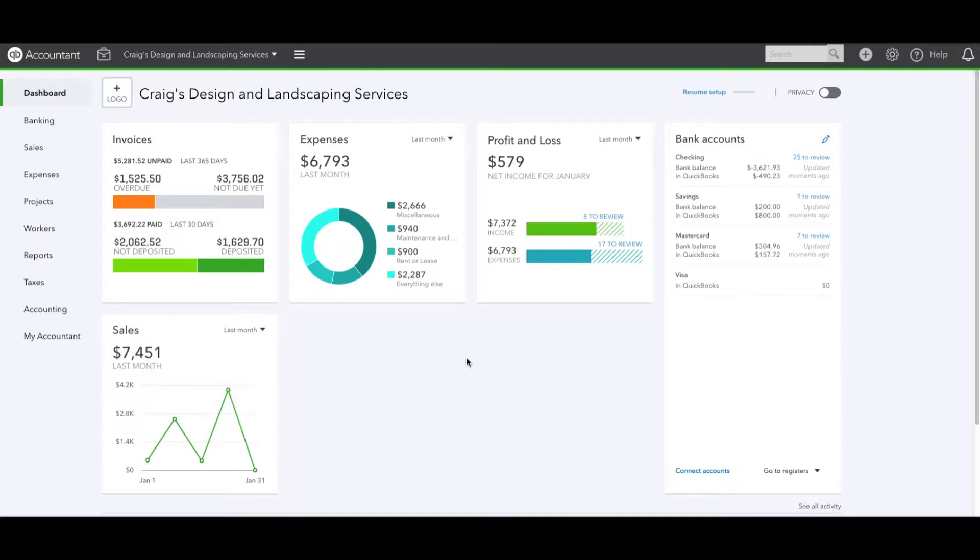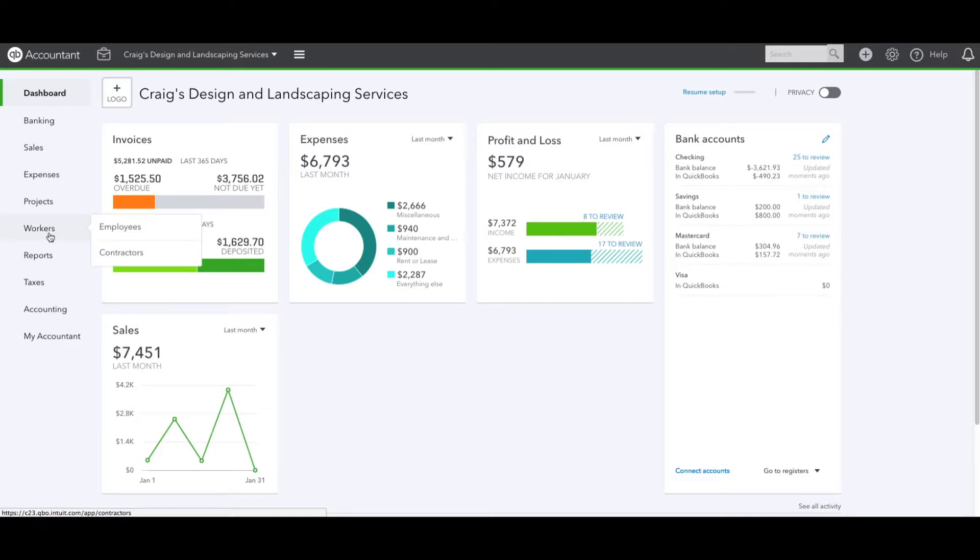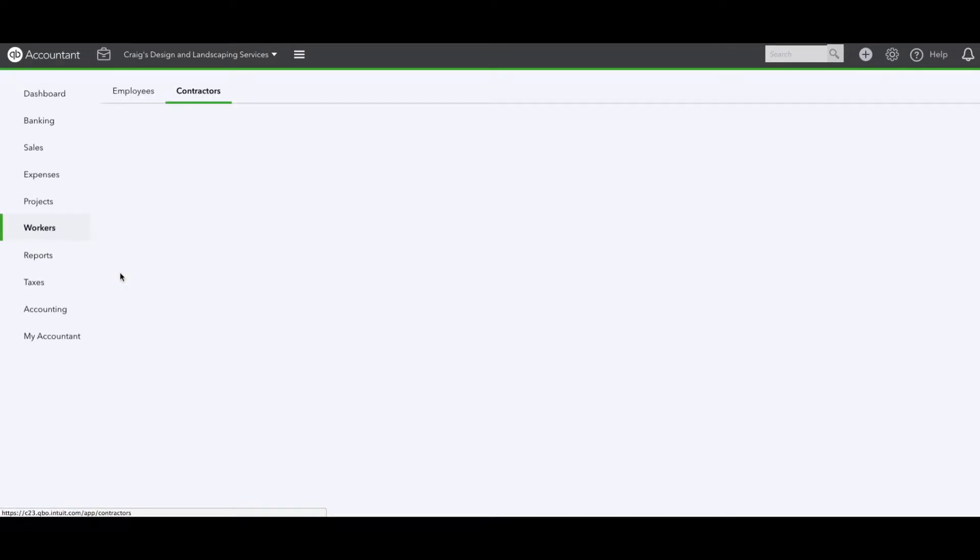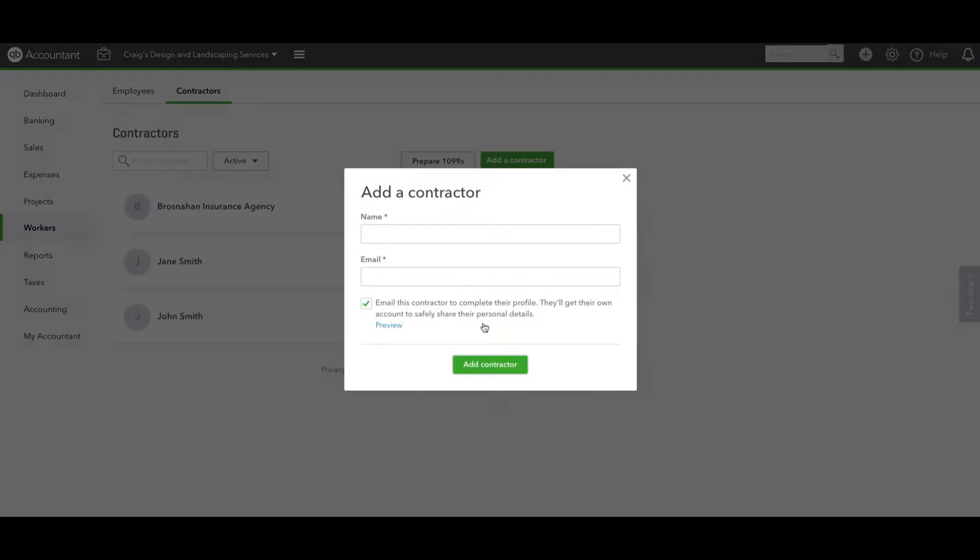Now let's get started. In order to print 1099s directly from QuickBooks Online, we need to set the individual as a contractor. The way we do that is we go to Workers and go to Contractors.